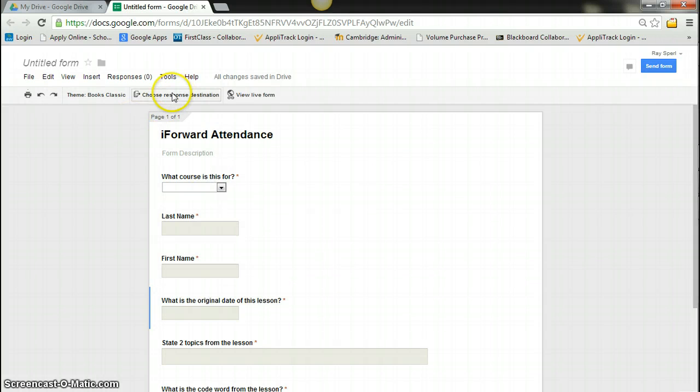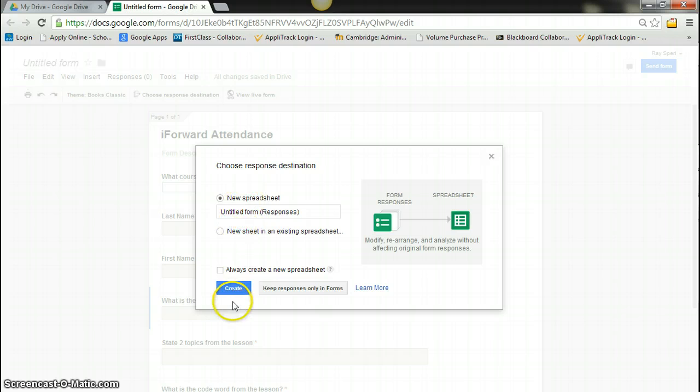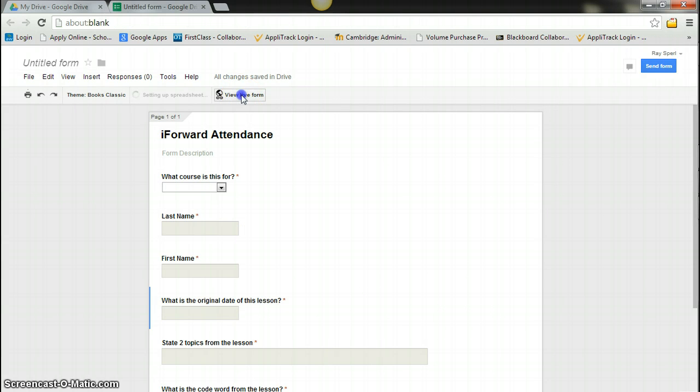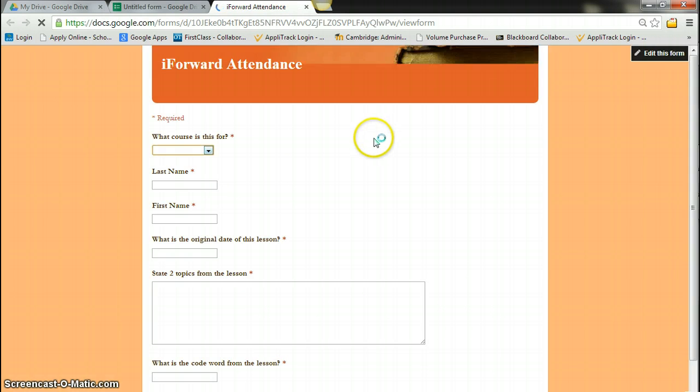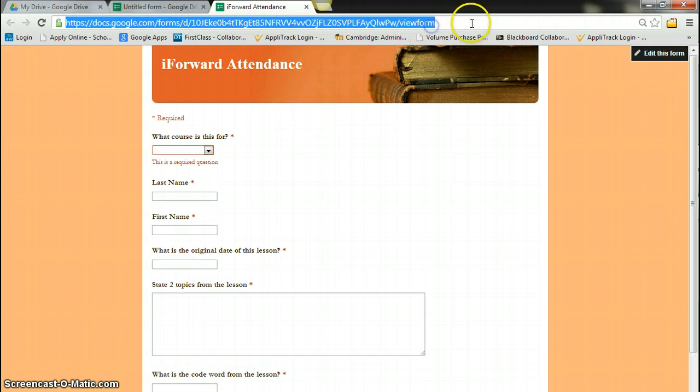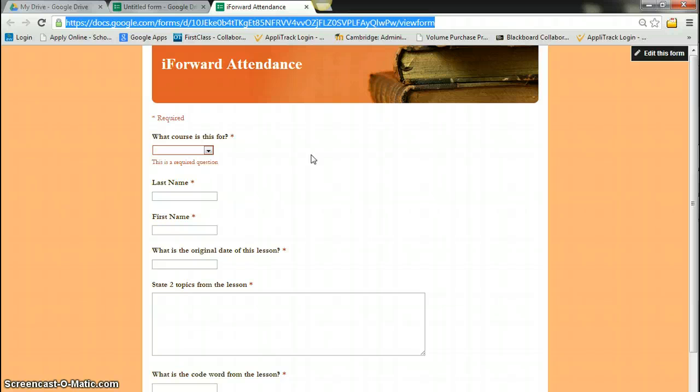I'm going to choose my response destination, which is going to be a spreadsheet. And I'm going to view my live form. This is how I share the form with my students. I copy the URL. And then when I am teaching, I'm going to paste that URL into the chat window or on the screen.